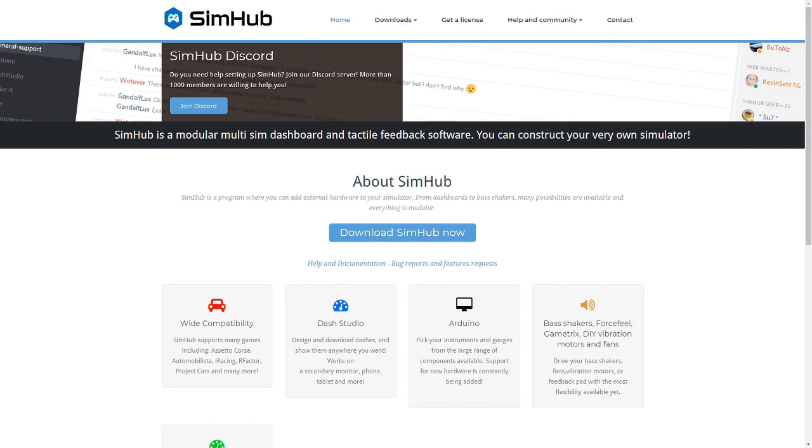In a nutshell, your ButtKicker works off audio, but it doesn't necessarily need to work off your game audio. What SimHub does is it takes information from the game, information like gear changes and stuff like that, that you don't necessarily hear, but it changes it into an audio frequency so that your ButtKicker can react to that and only that.